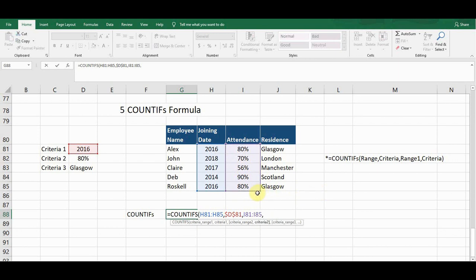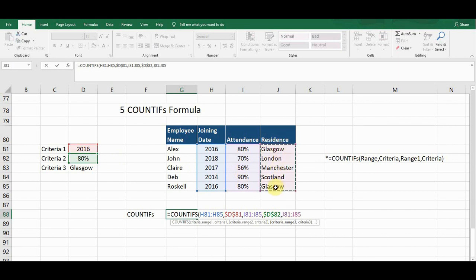I press comma and define the second criteria: 80%, to count employees with 80% attendance. I click the criteria cell and press F4 to fix it. Then I define the third criteria range: the Residence column — I select it, press comma, and define the third criteria: Glasgow, to count employees who live in Glasgow. I press F4 to fix it. I can add as many criteria as needed.